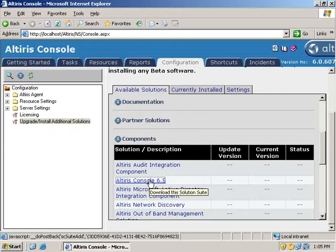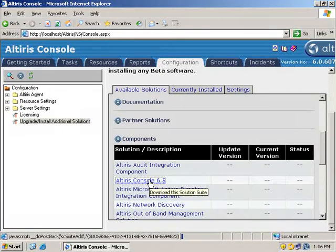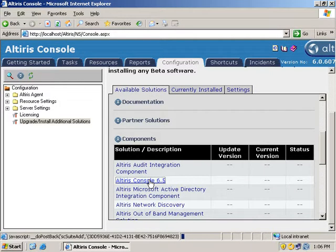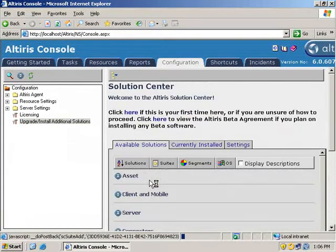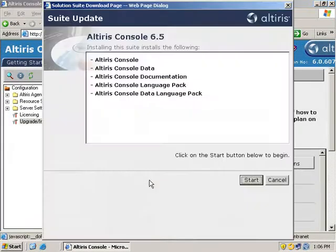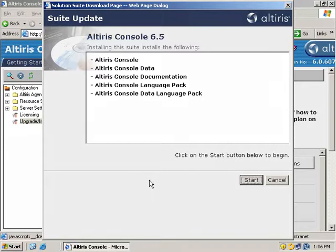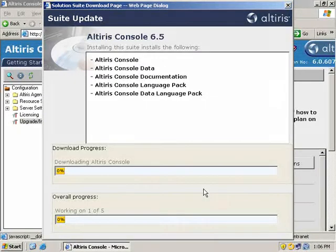I want the Altiris 6.5 console. This way it'll be a little bit nicer. So we'll just click on that and this is going to bring up a page. It should pop up a window saying the different pieces that I do wish to install. As you can see, it'll show that I've got one, two, three, four, five different pieces that need to be installed for the Altiris console 6.5.